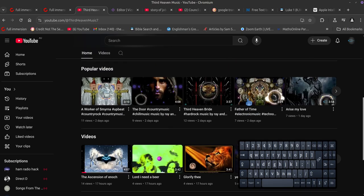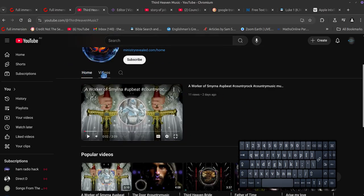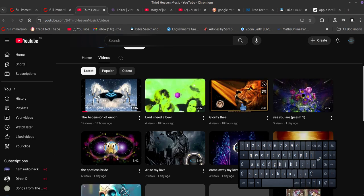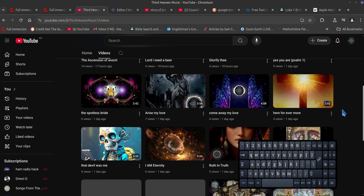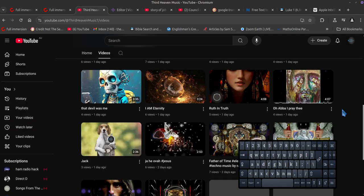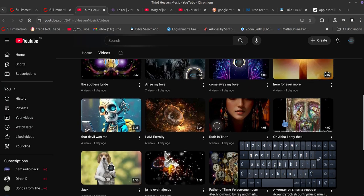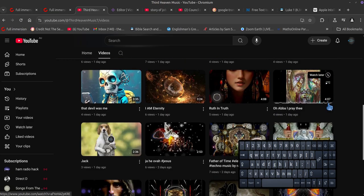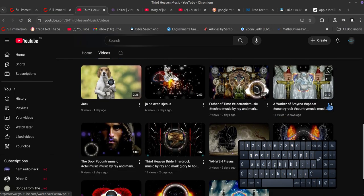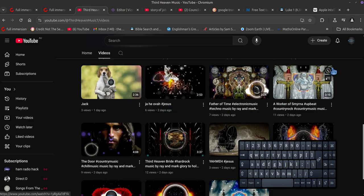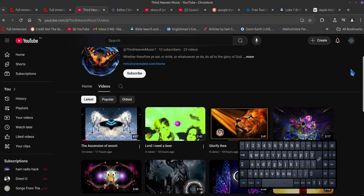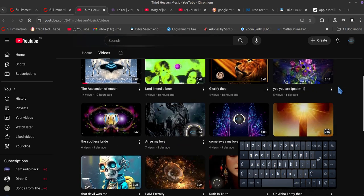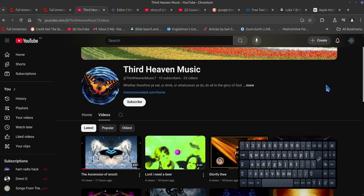This one here, The Door, that was a ripple when that came out. This one is just straight from the Bible, Ruth and Truth. This one is all the names of God. I do these all for the glory of God. It's to make it interesting for people and they'll learn stuff. These are studies with music, they're study videos.